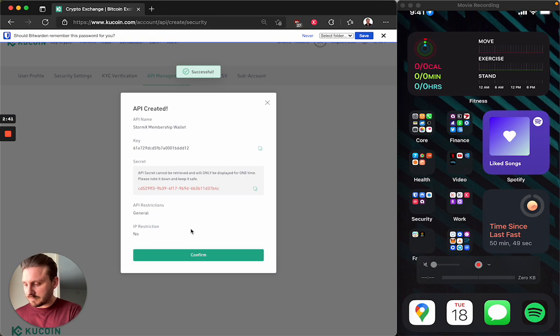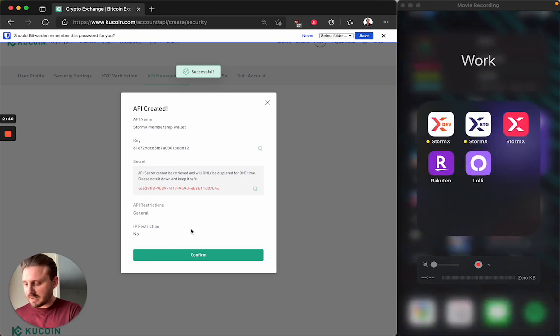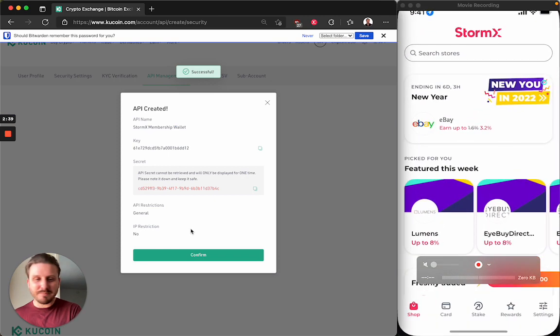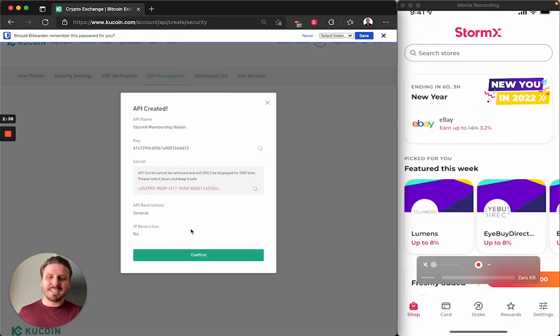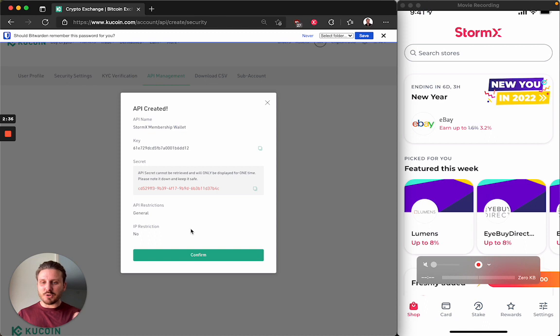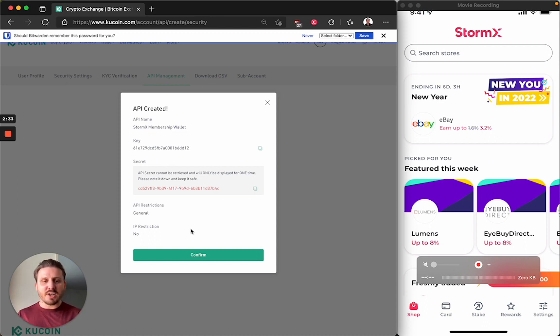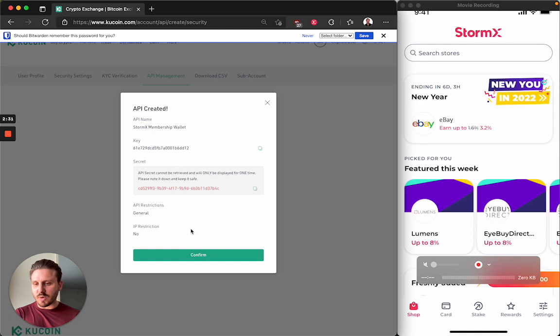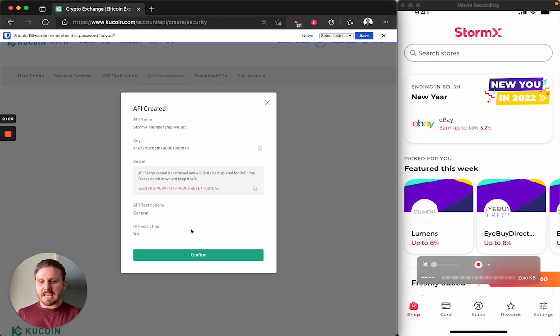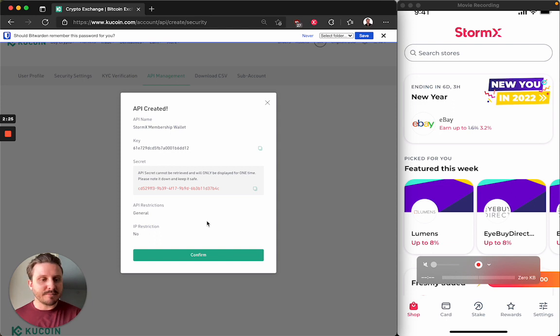Oh, and I lost the StormX app. There we go. So the API key has been created. You'll need all of this information in a second. So let's transition back to the StormX app, input this information, and then connect our KuCoin balance to StormX.